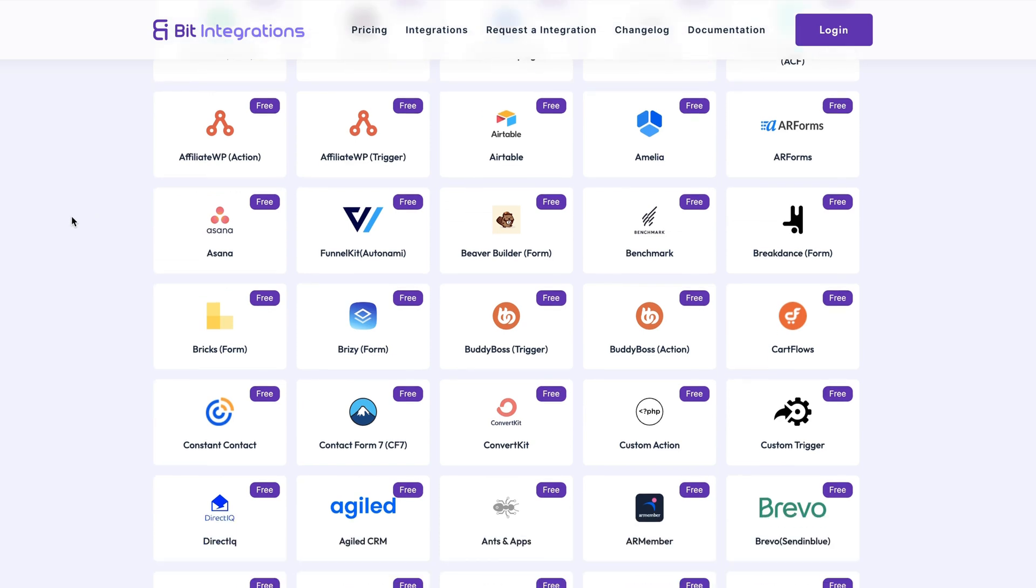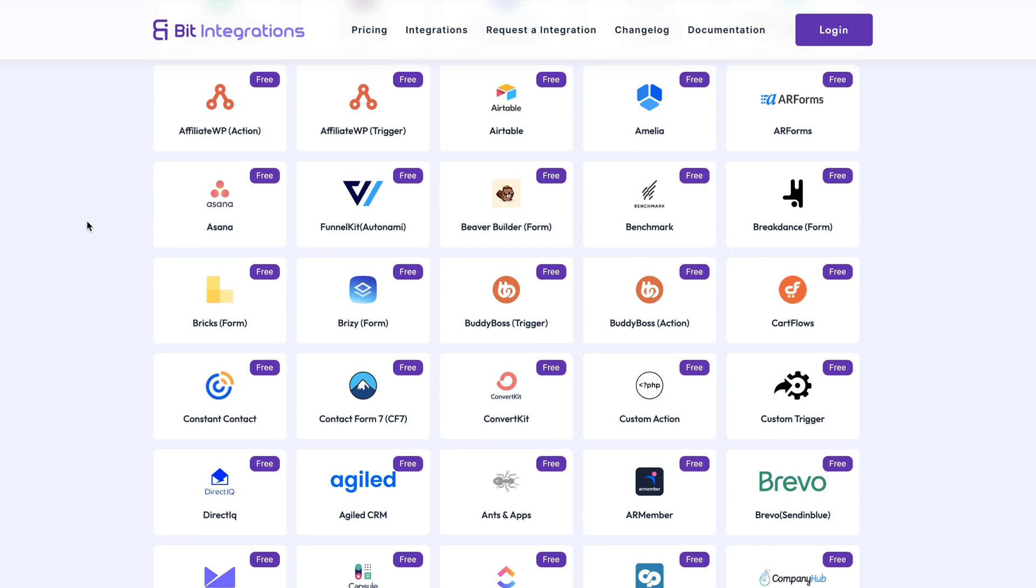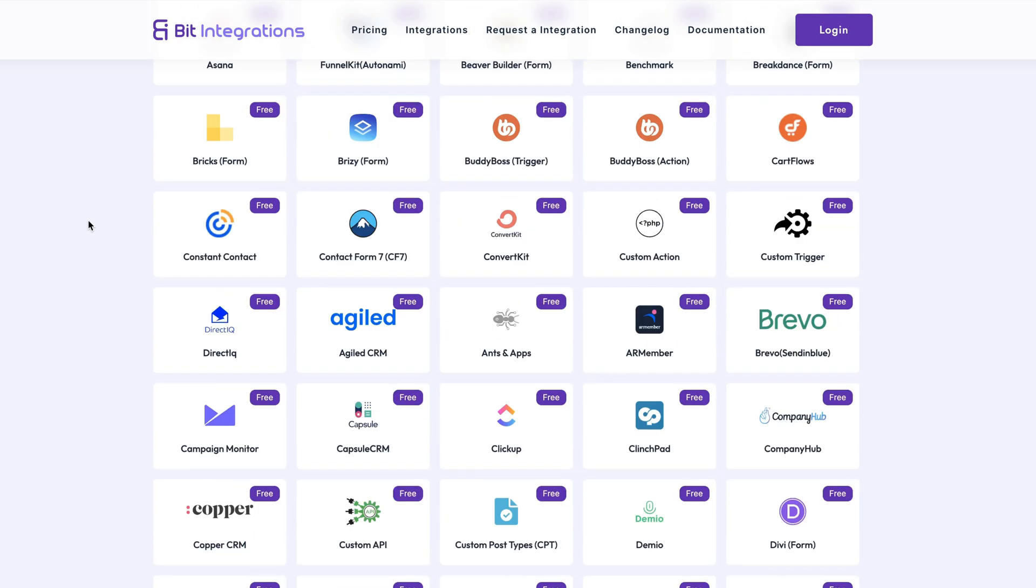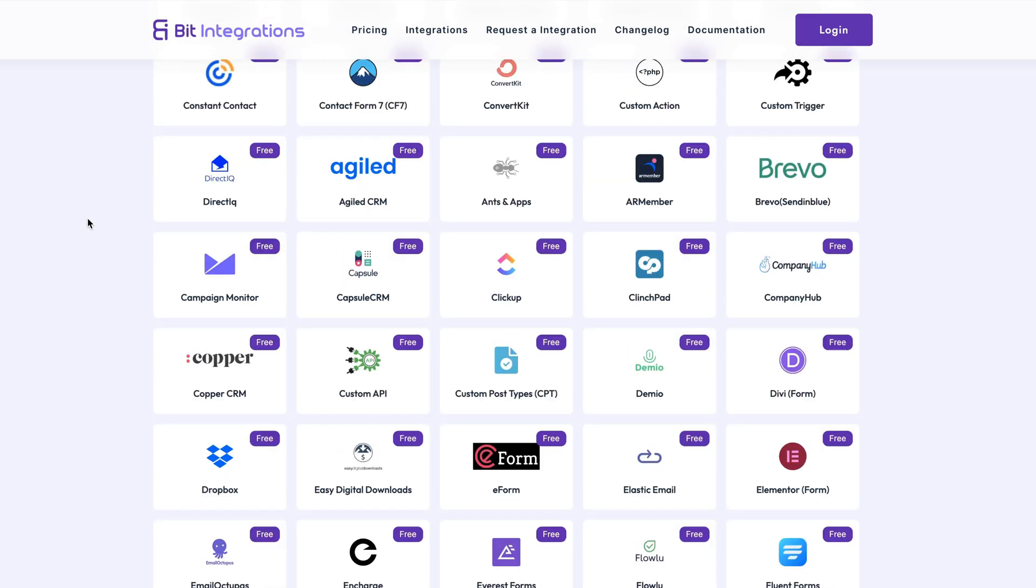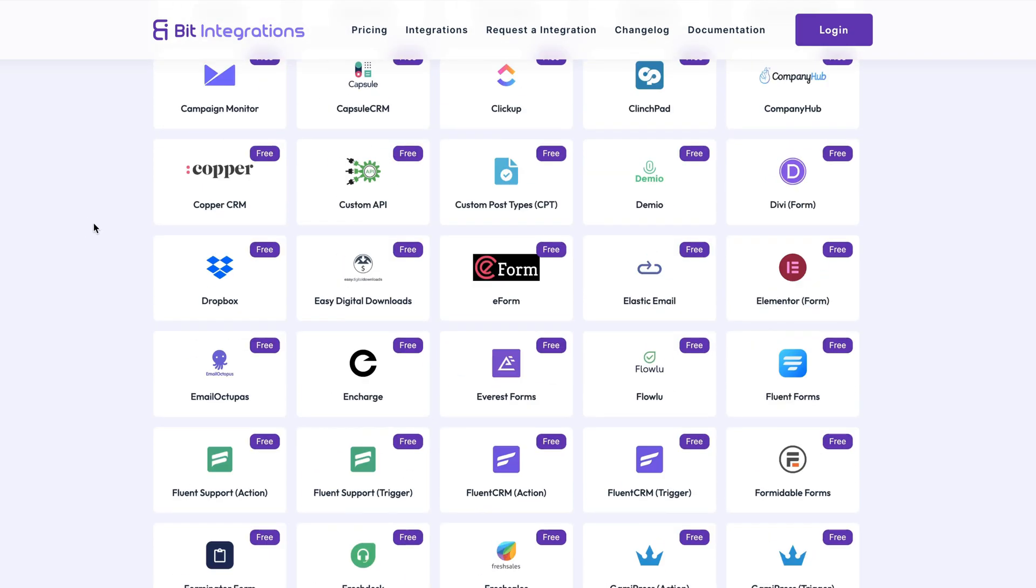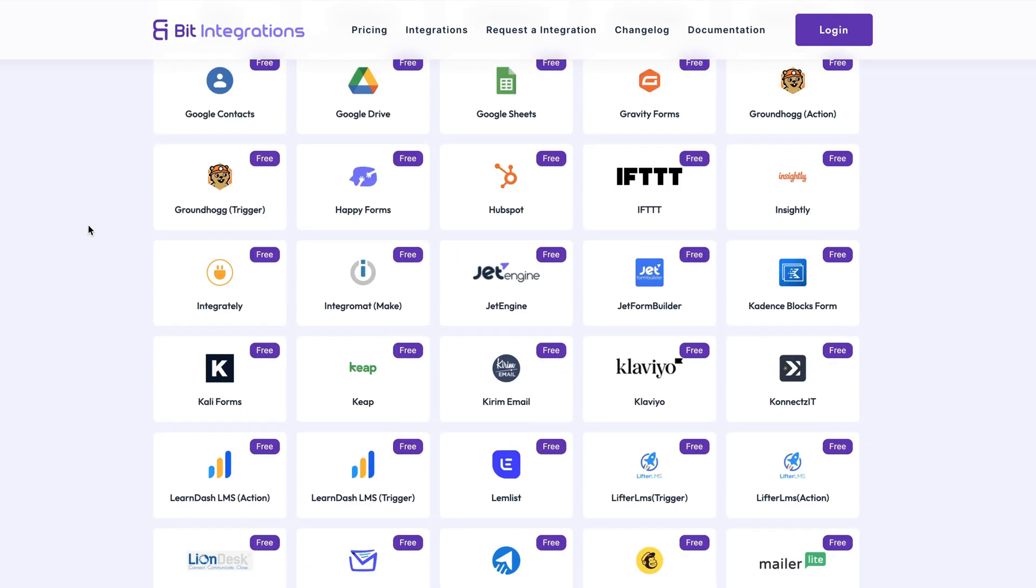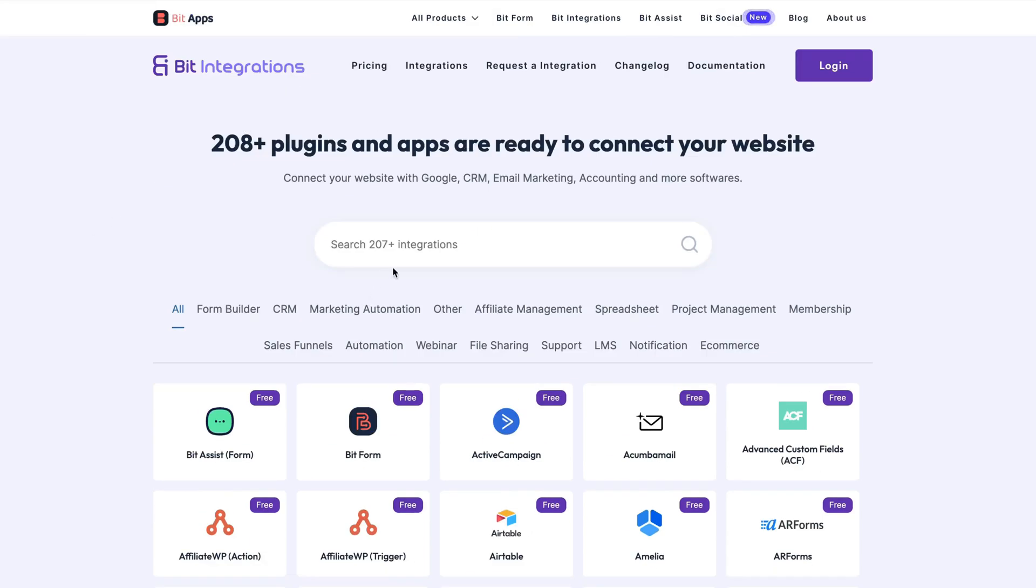ConvertKit, contact form 7, Breezy, Elementor, cart flows, dropbox, so on and so forth. If you want to know whether the service you need is here, just come and take a look or use the search box here.